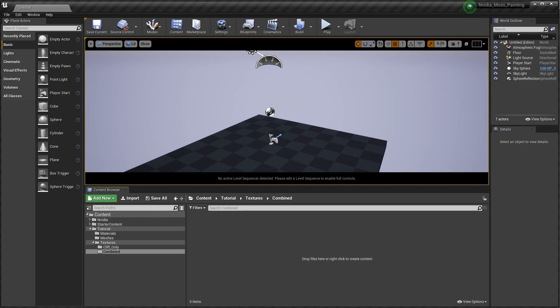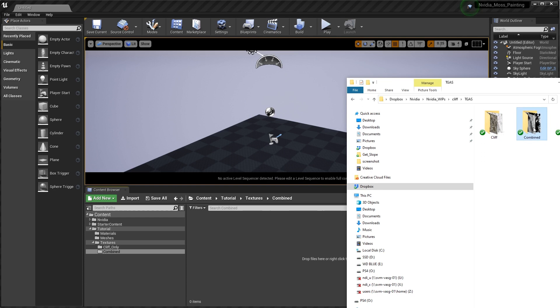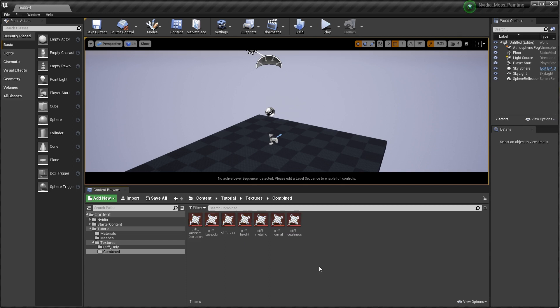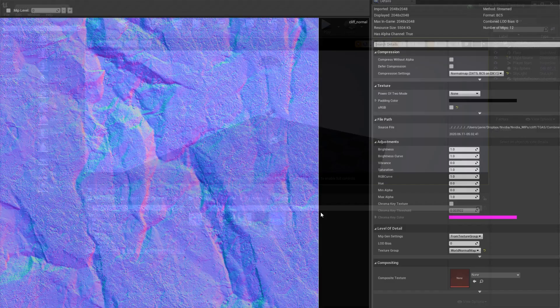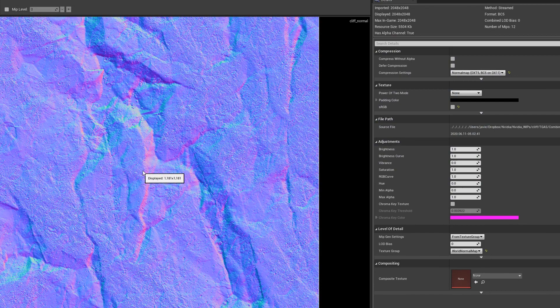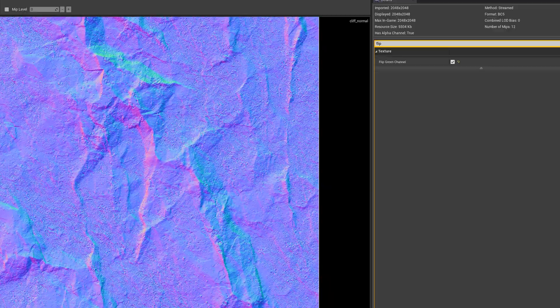I'm just going to use Windows Explorer. I'll hit combine, select all these guys and drag them in. The only thing I like to do here is because we're working in OpenGL inside Substance and Unreal works in DirectX, I'm just going to flip the Y channel so our normal map displays correctly. So I go into the Details pane, search for Flip, and flip the Green Channel, then hit Save.